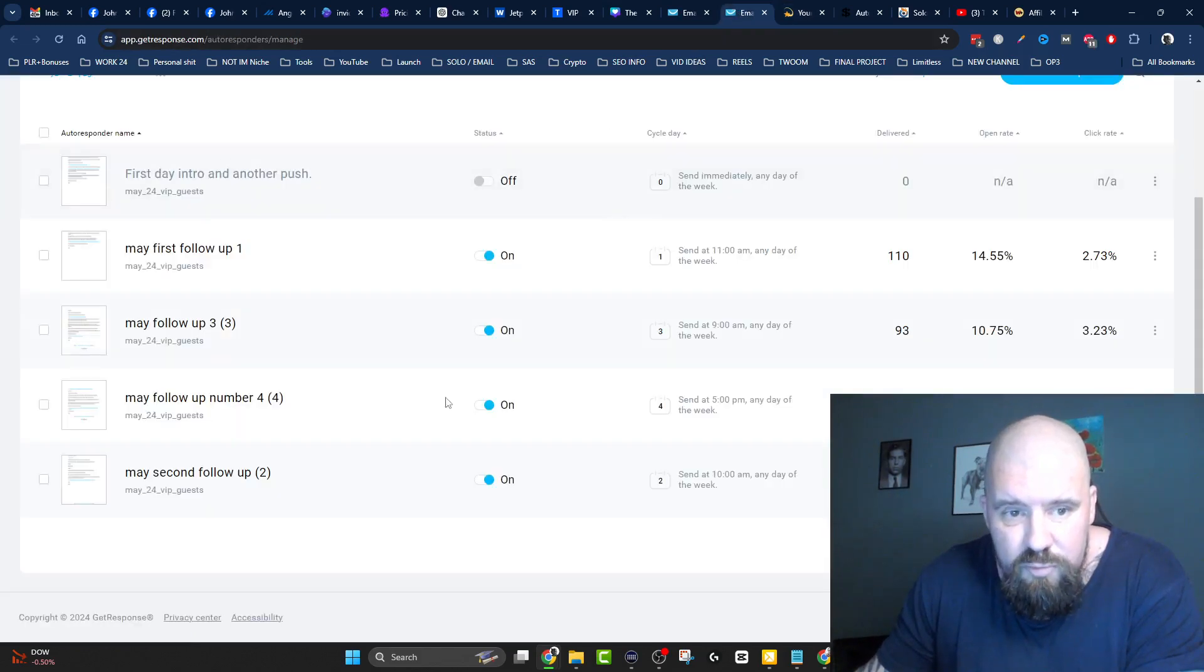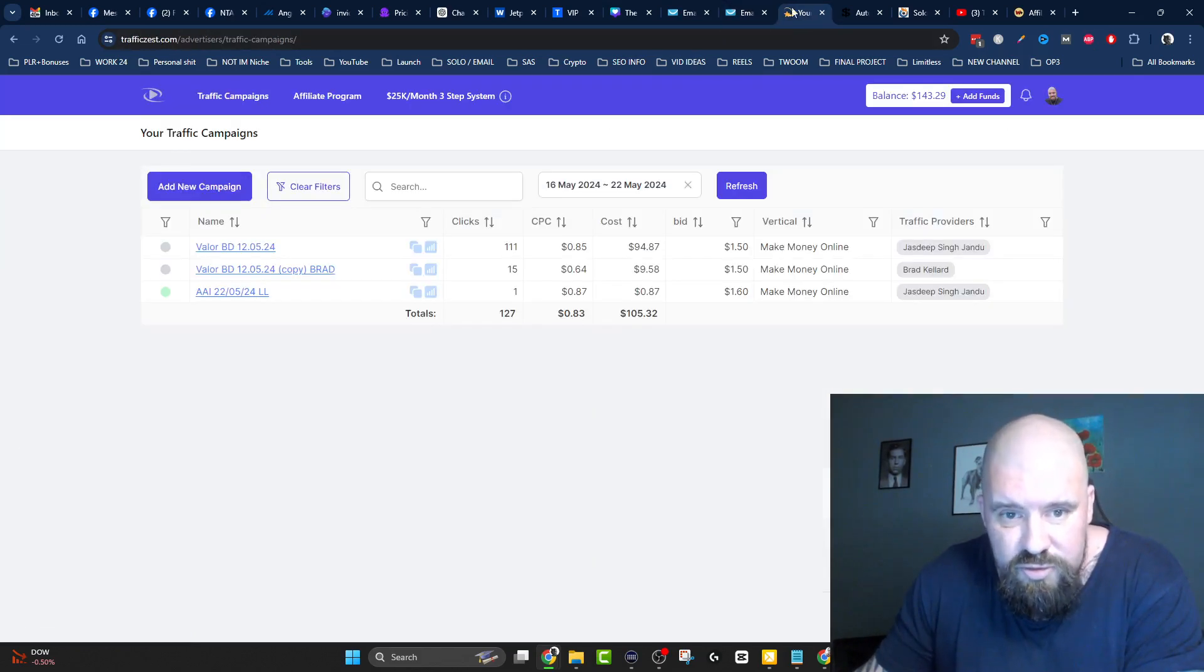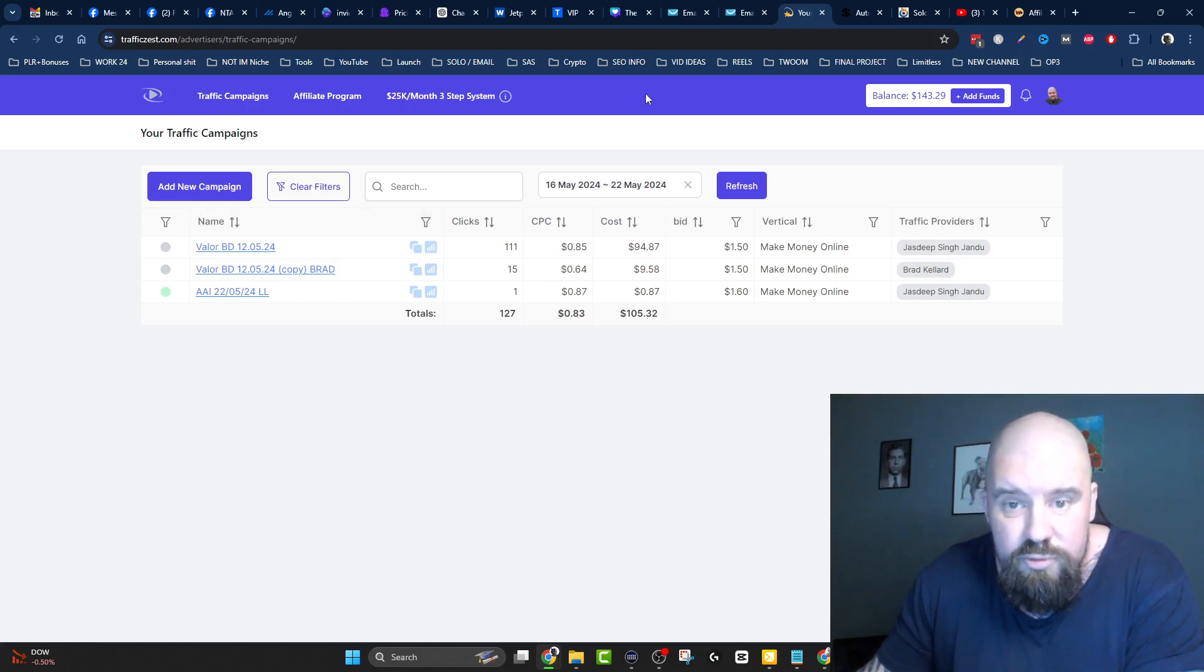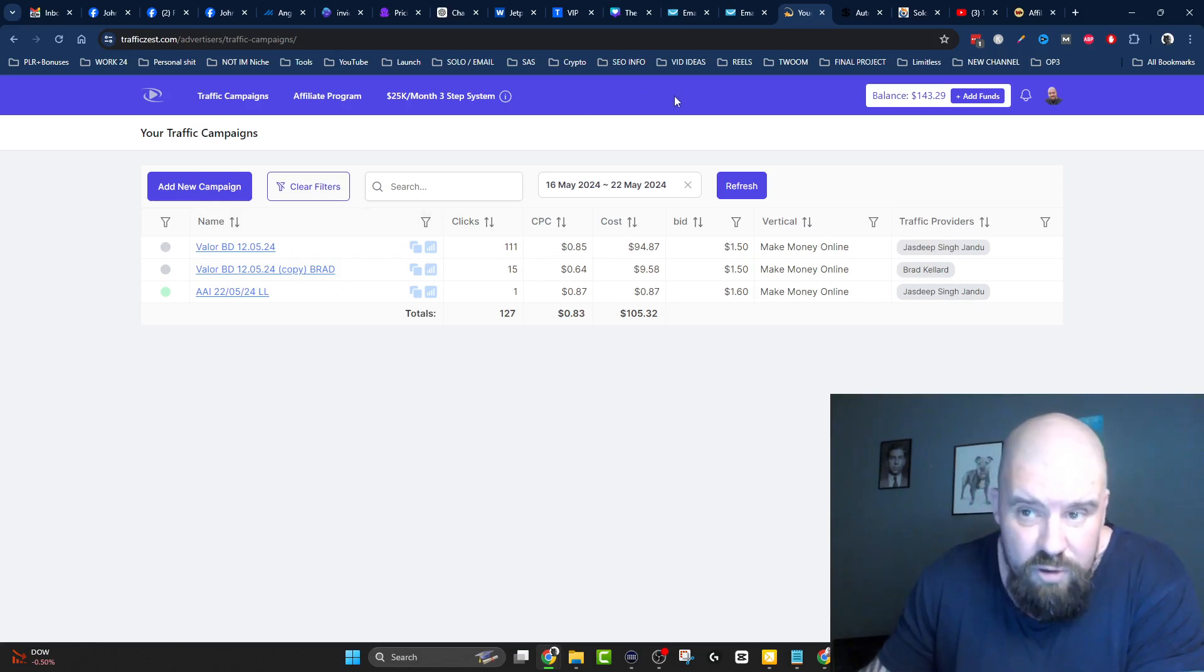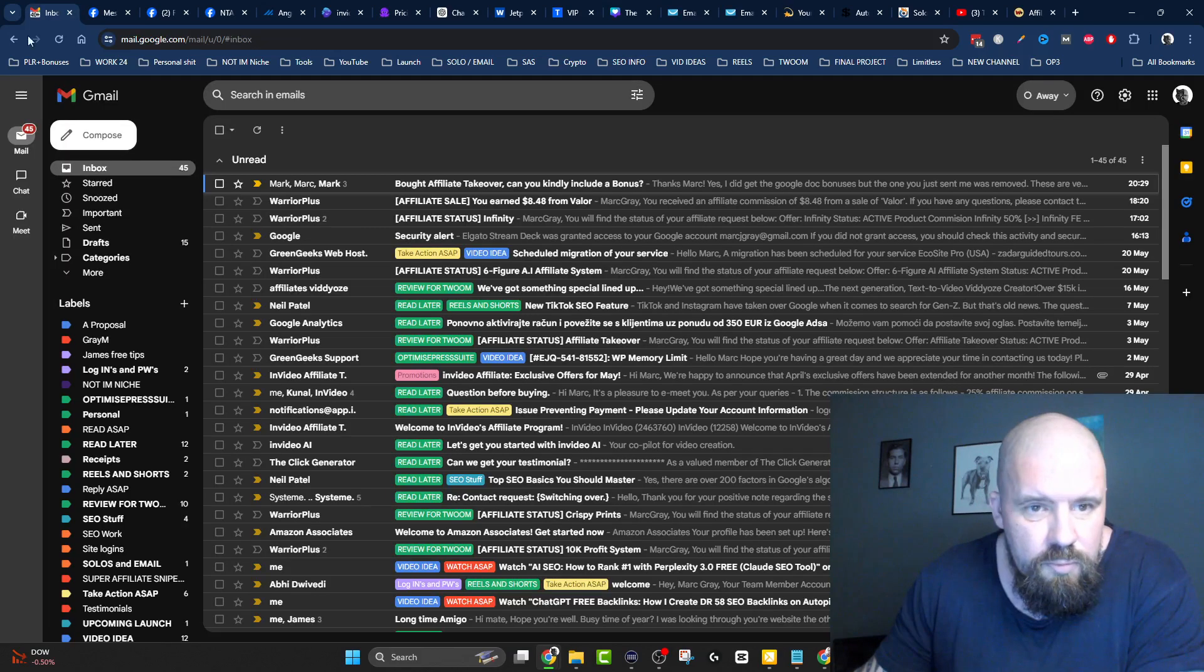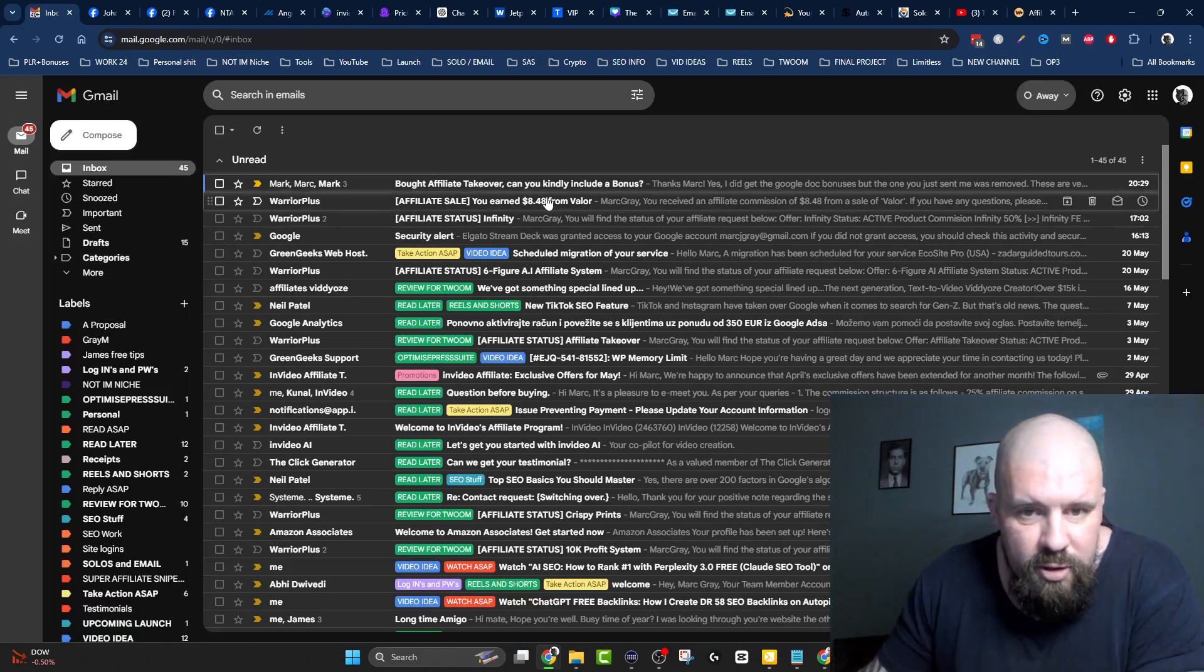Now, they have come from the follow-up, because as you see, I'm not running traffic to those offers anymore. So they've come from the follow-up. So there you go, another sale from Valor.